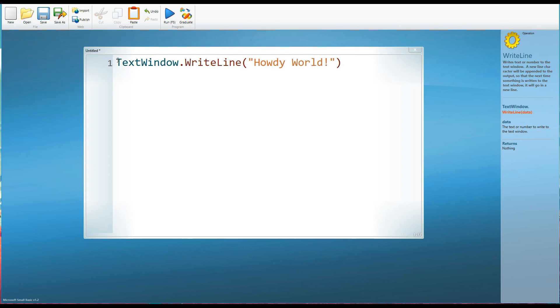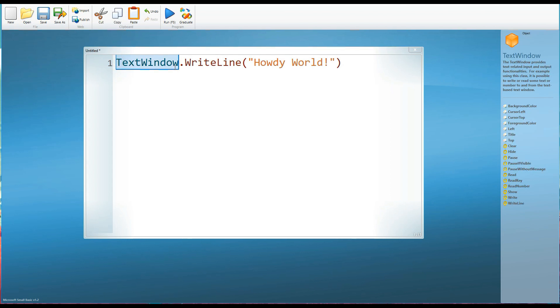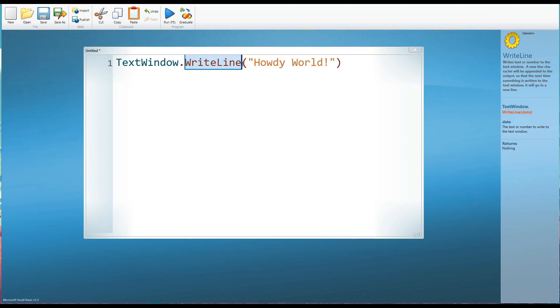So remember, we've got object, the thing we're looking to control. And one of the things we can control in Small Basic is the text window. The method, which must come after the full stop. And this is the thing, the action that we want the object to do.